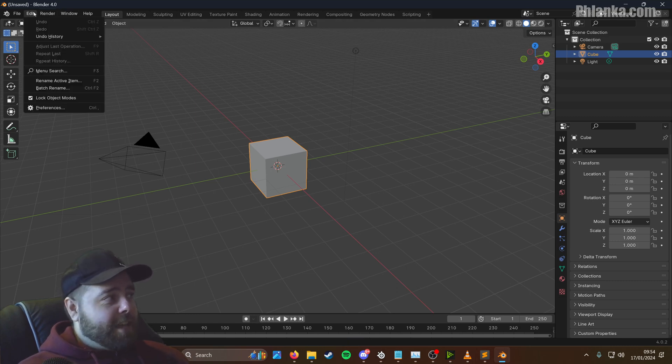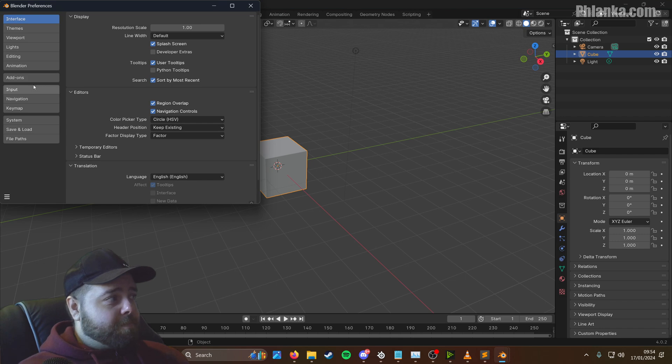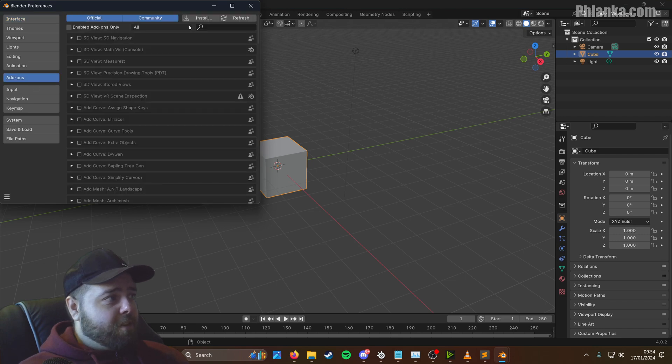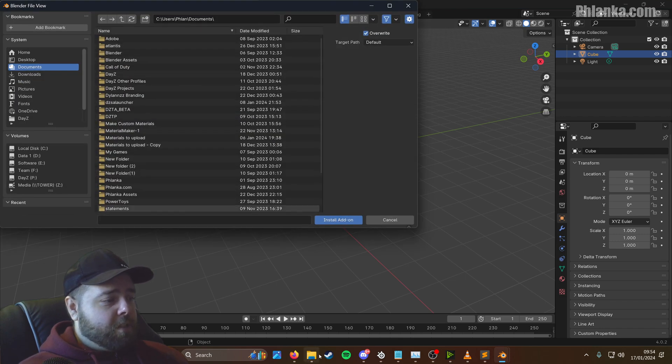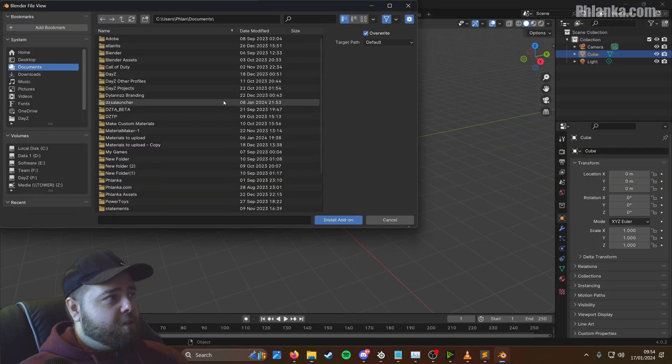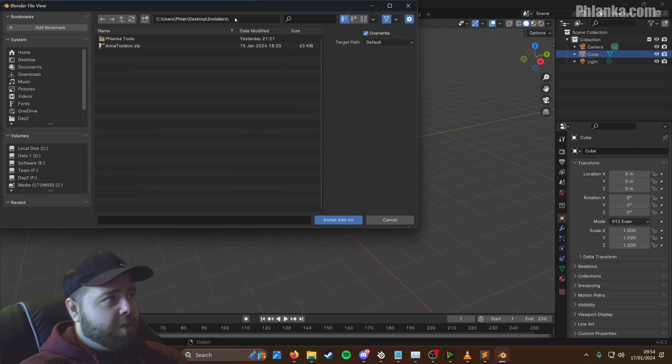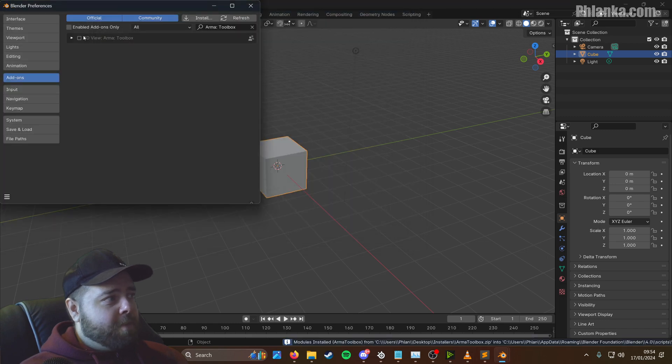So to install the add-on, you go to edit, preferences, add-ons, install, and then you look for this zip file. So I'm going to copy that real quick, the URL for it, and put it in there. ArmourToolbox.zip. And you enable it, and that's installed.